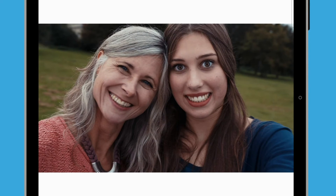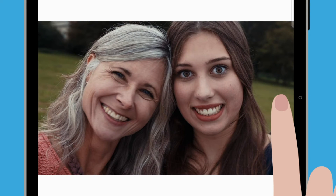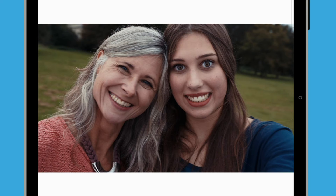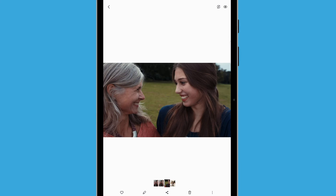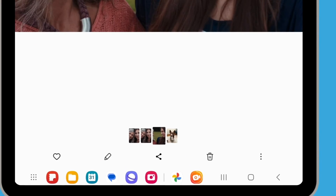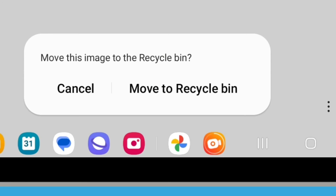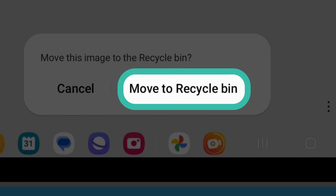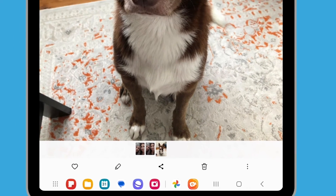You can keep viewing your photos in full screen mode. Simply swipe right to see the next photo and swipe left to see the previous photo. If you find a photo or selfie you don't like, you can delete it from your tablet. The delete button is at the bottom right of the screen and looks like a rubbish bin. Tap it to delete your photo. From the options that appear, tap Move to Recycle Bin. The photo has been removed and the screen will show the next photo in the gallery app instead.